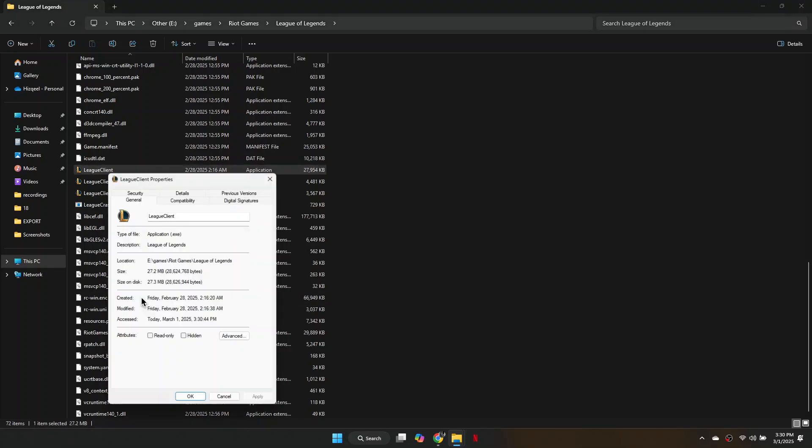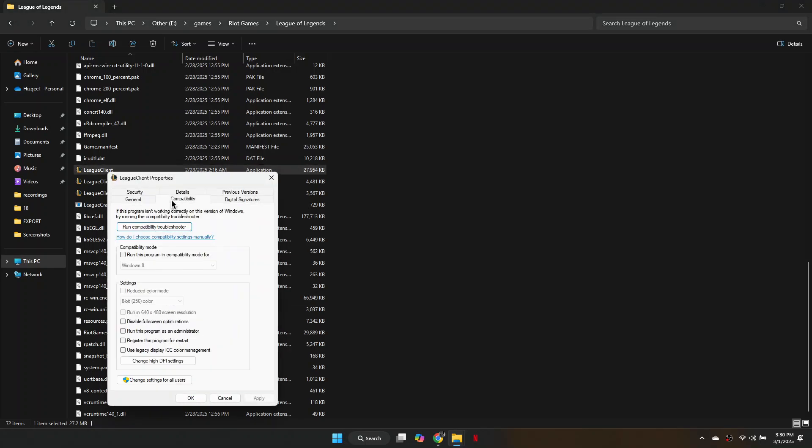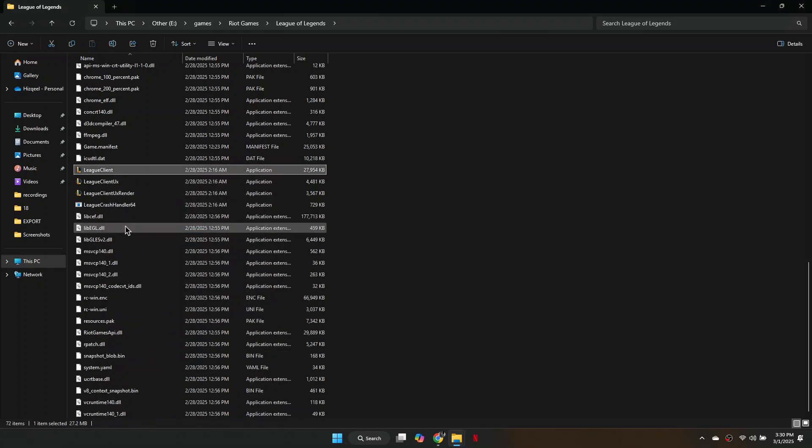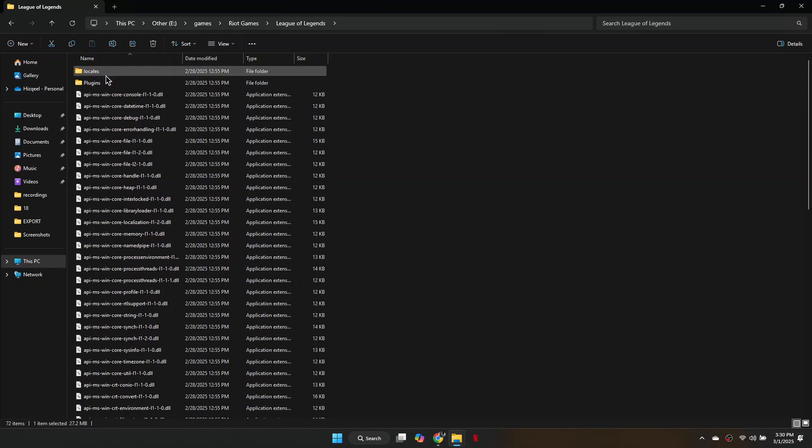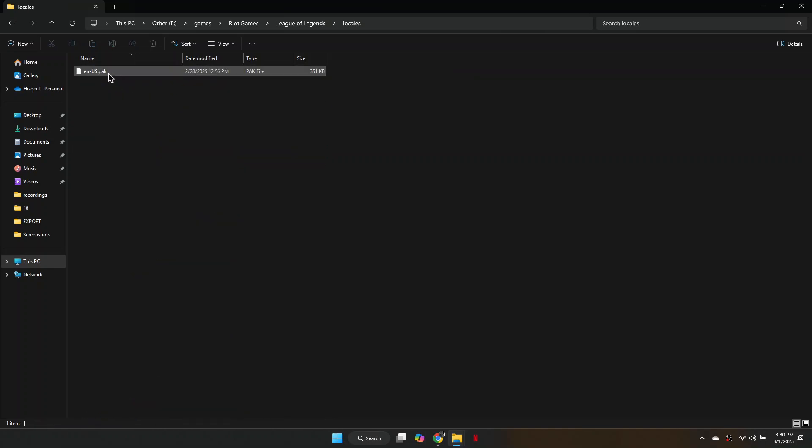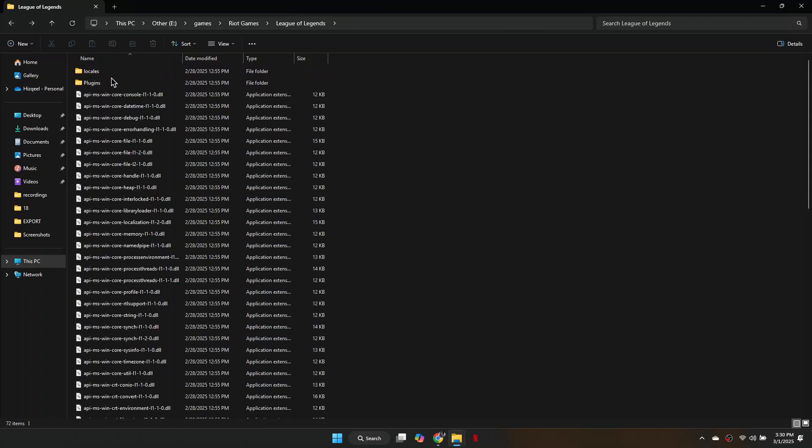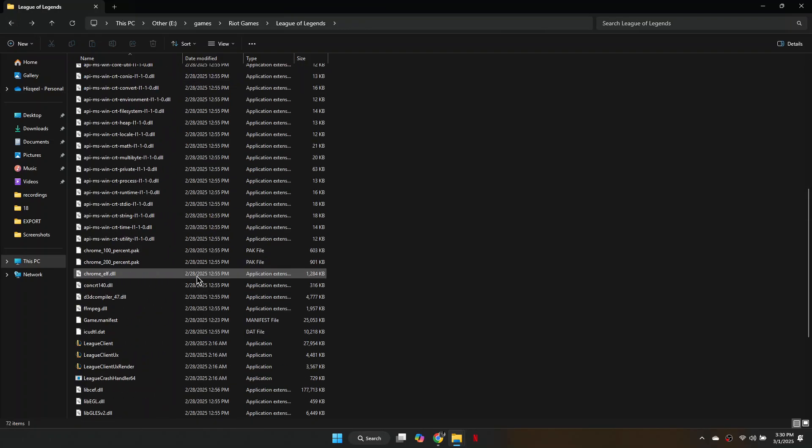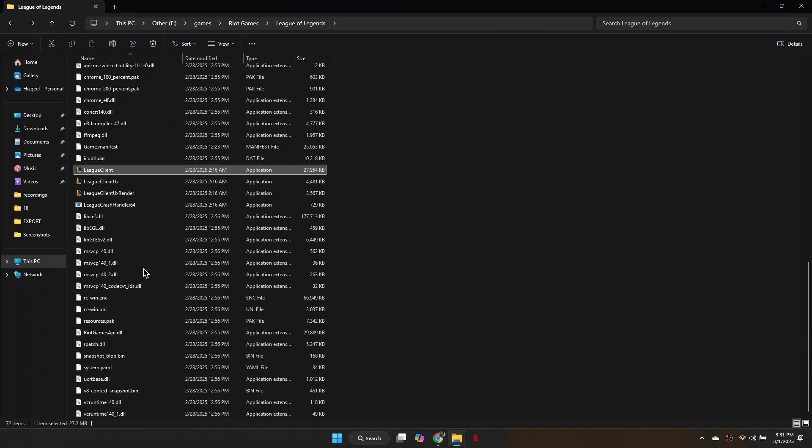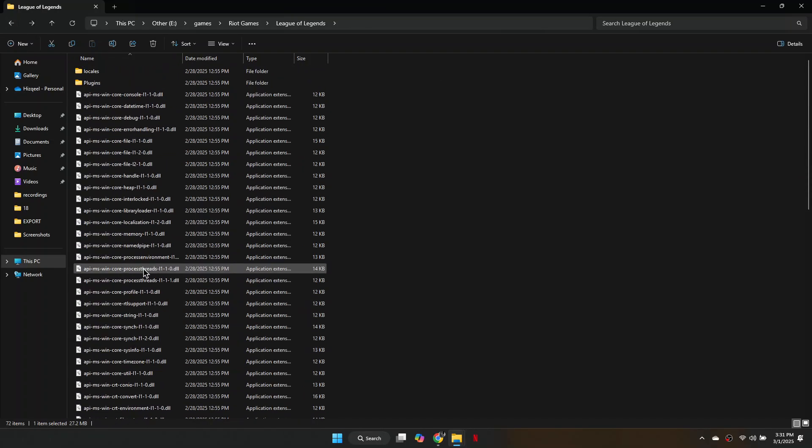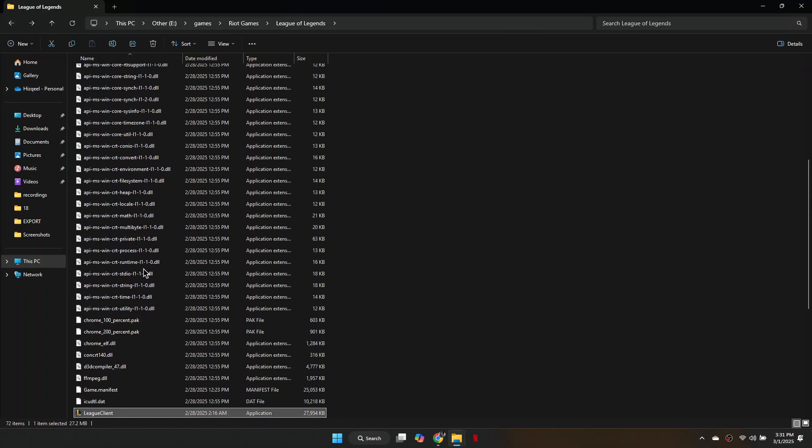After completing these steps, relaunch League of Legends and the issue should be resolved. So that's basically how you can fix League of Legends not loading into the game. And that's it for this video. If you find this helpful, consider subscribing and giving this a big thumbs up. Thanks.